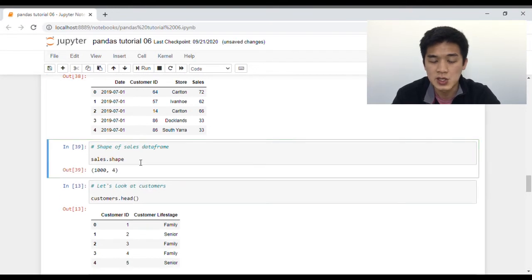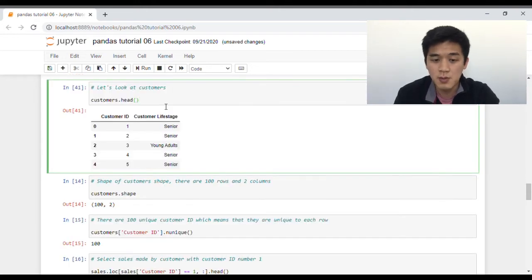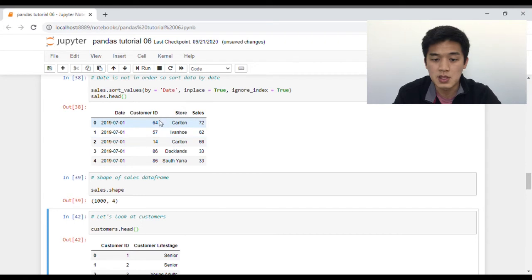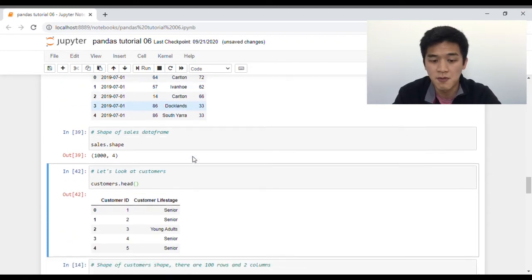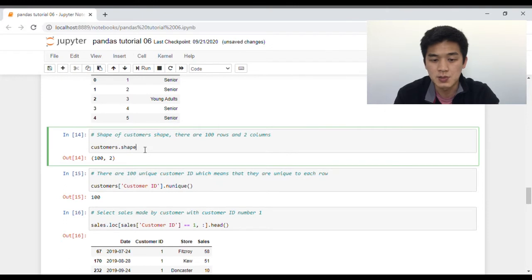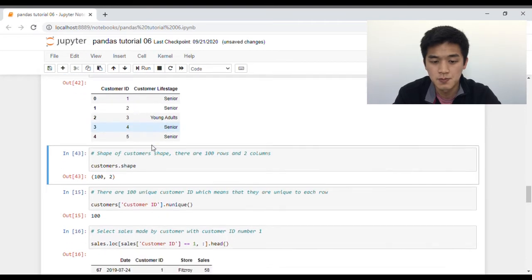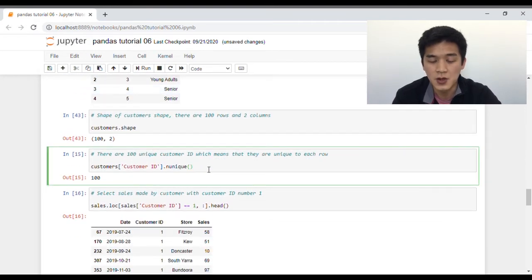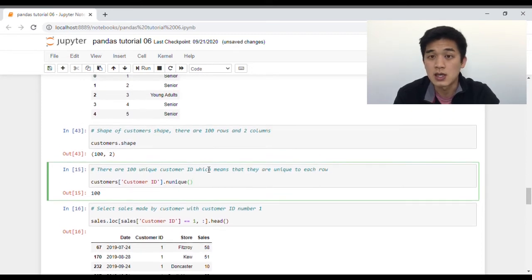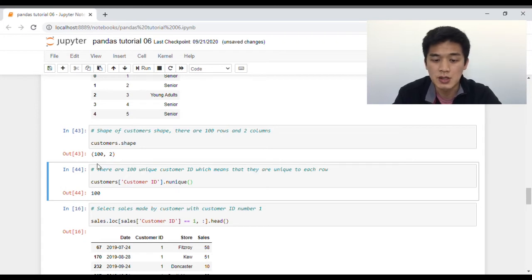The shape of our sales data frame is a thousand rows with four columns — date, customer ID, store, and sales. As for the customer profile data frame, we have two columns: customer ID and customer life stage. The customer ID here is the same customer ID as in the sales data frame. The shape of the customers data frame is a hundred rows and two columns. Applying the nunique function to the customer ID column confirms we have a hundred unique customer IDs, meaning every single row corresponds to a unique customer.